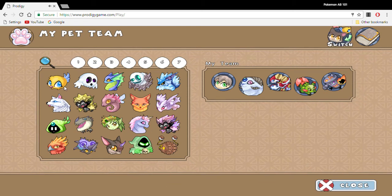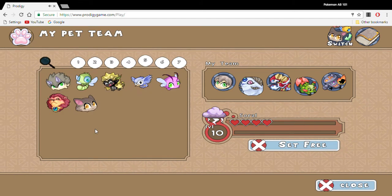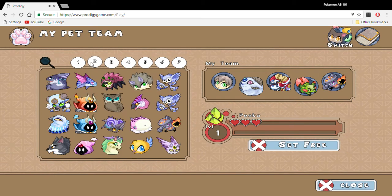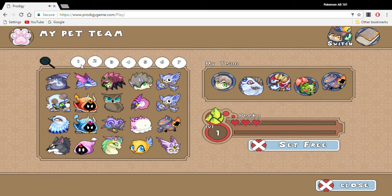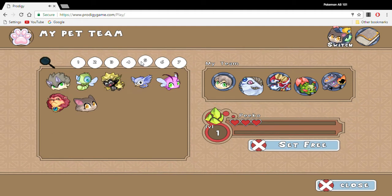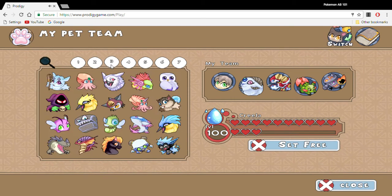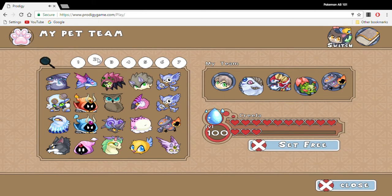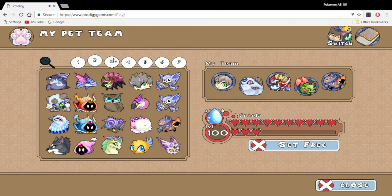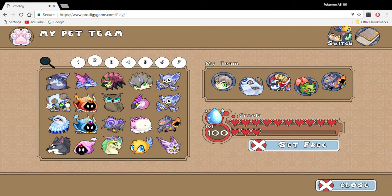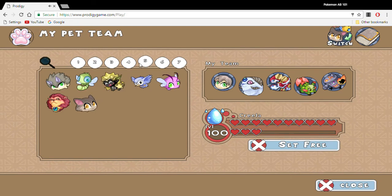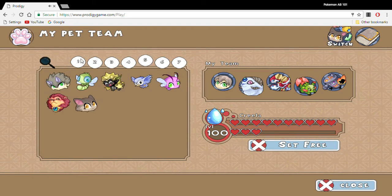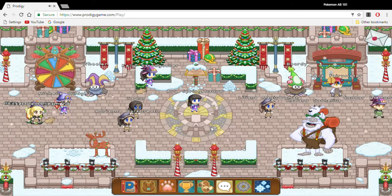You're either going to choose Sorrel, Pico, Kreela, or the fire type pet. These are the four main types of pets. Pico is Earth type, Kreela is Water type, Sorrel is Thunder type, and the other pet is Fire type.